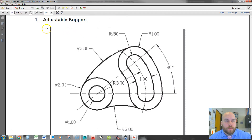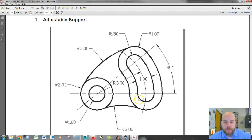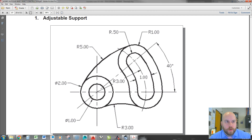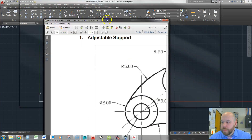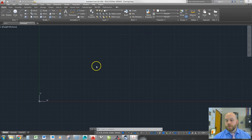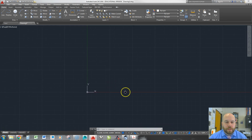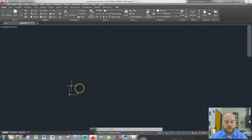Today we're going to be making this adjustable support. This is a really good part to learn things like locating centers of circles using tangent-tangent-radius features and also doing some trimming. It looks kind of difficult, but once you know how to do it it's not that hard. I'm going to show you a method that's maybe a little different than most ways, but I think it's a pretty easy way to do this part.